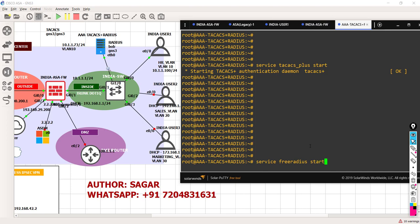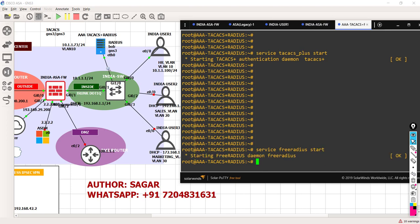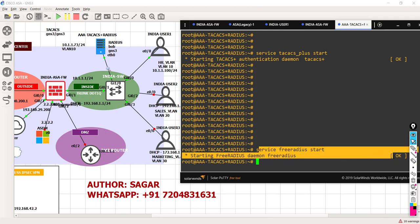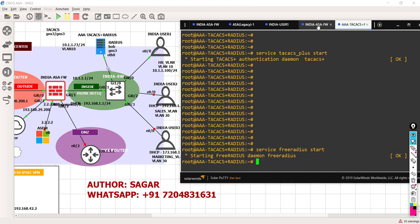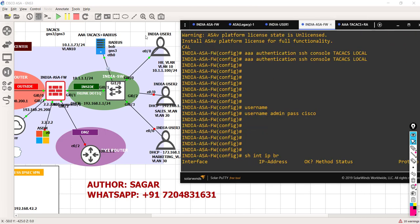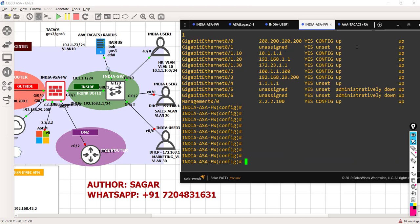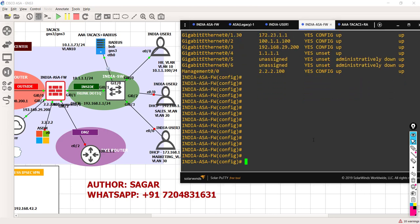Running: service freeradius start. The good news is that freeradius is also running. Now I'm going to create the RADIUS configuration. All other things like SSH and RSA key generation remain the same. So let's create a RADIUS server on the ASA firewall.